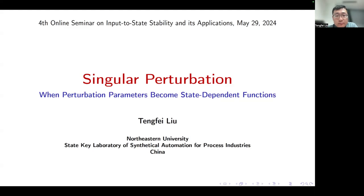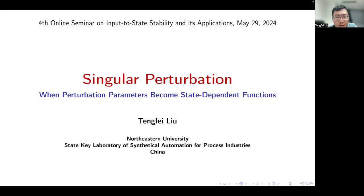Today, I'd like to introduce our recent results on singular perturbation. In particular, I will discuss the possibility of extending the standard singular perturbation model to the more general case in which the perturbation parameters are replaced by state-dependent functions.